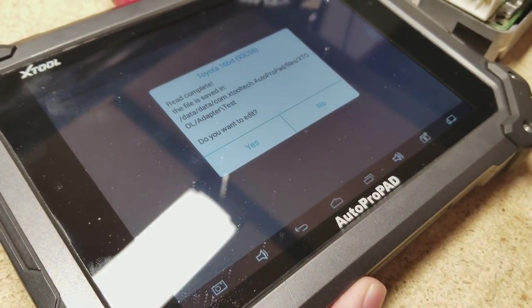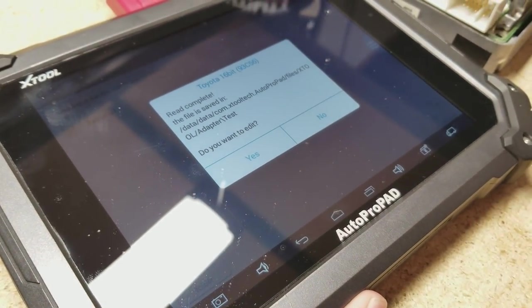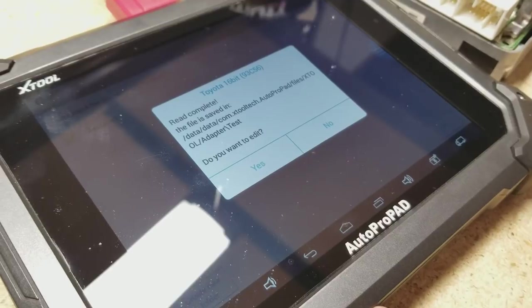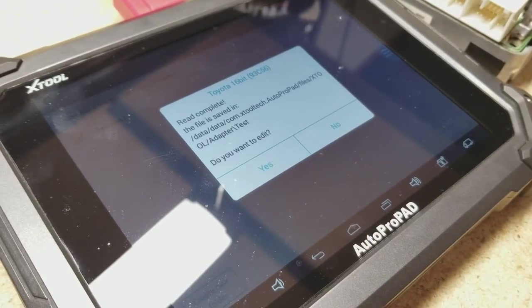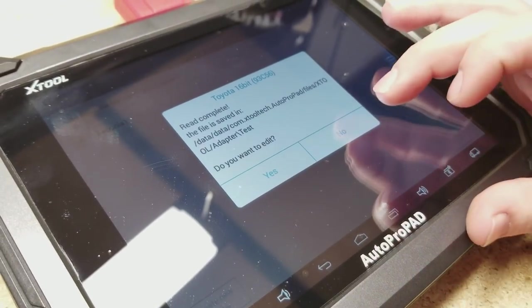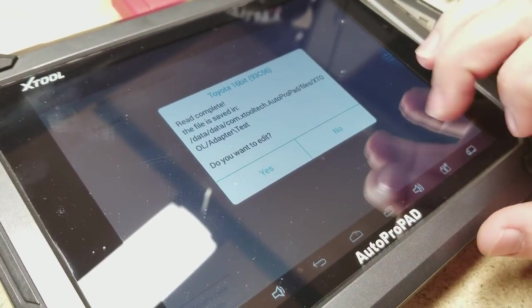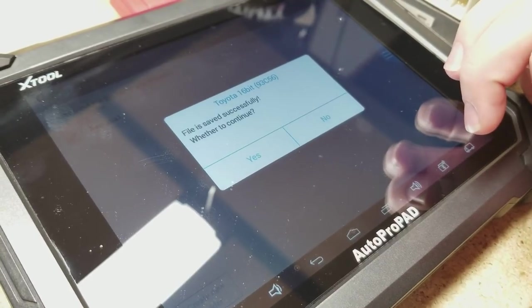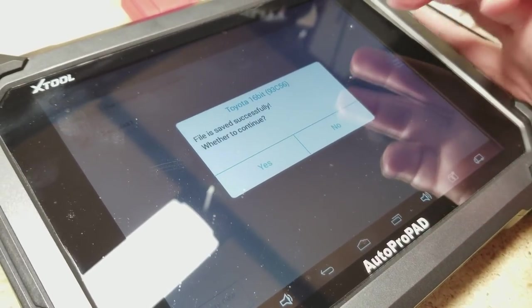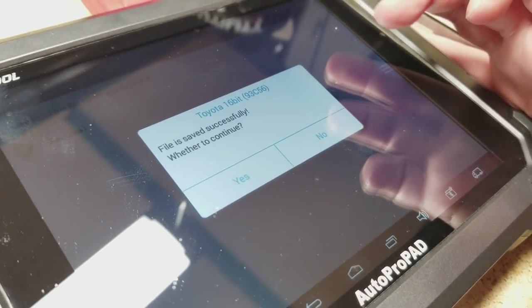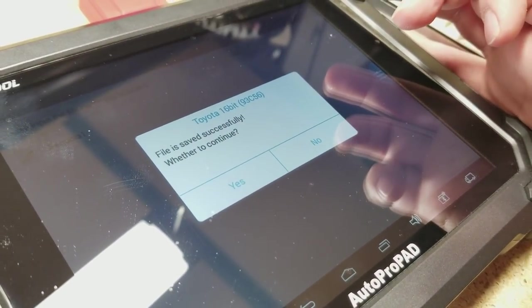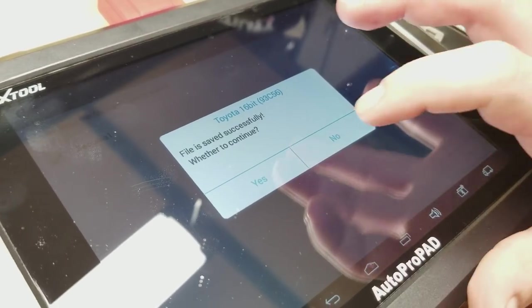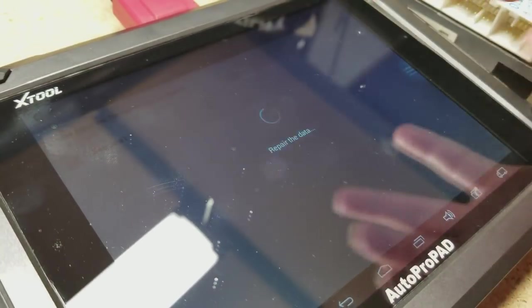So now it's backed up. It's asking us if we want to edit the current file that it has on there. We do not. So we're going to hit no. And then it says the file is saved. And whether we want to continue to re-flash the machine with the new file, we hit yes.